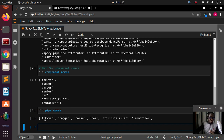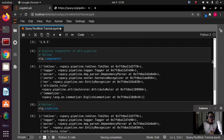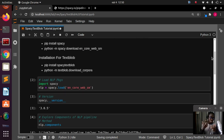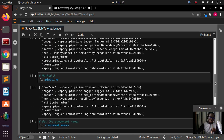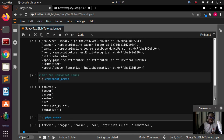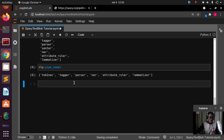You can also get the component names using nlp.component_names or nlp.pipe_names — same thing, it's going to list all of them. So we have the tokenizer, tagger, parser, NER, attribute ruler, and lemmatizer. Now we'll be trying to use spaCy TextBlob, which is an extension to add sentiment analysis to your spaCy pipeline.